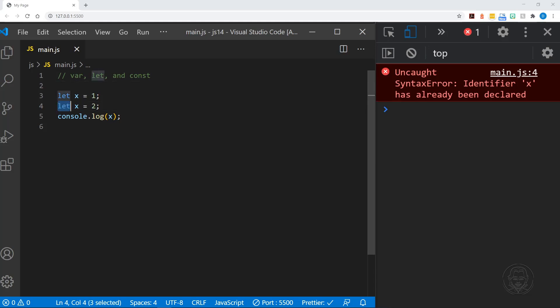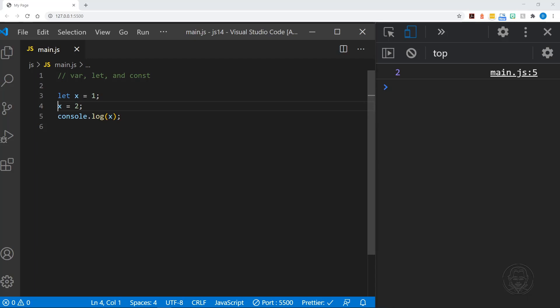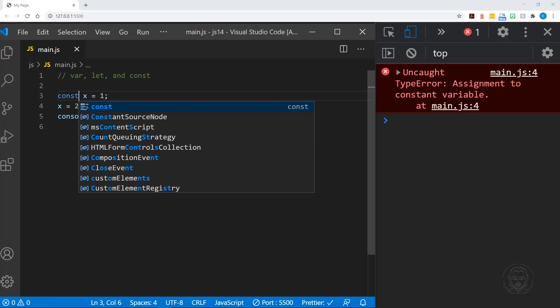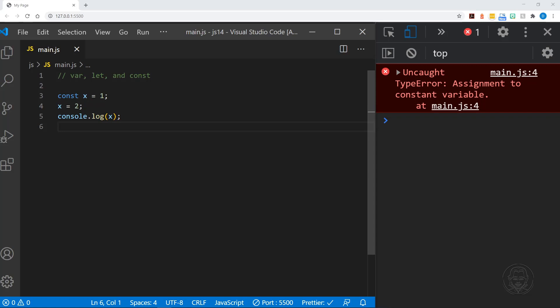Now both var and let will allow reassignment. So there is no error here, because we didn't use the keyword let again — we just declared the variable once, but then we reassign the value. And that's okay. If we use the keyword const, this will throw an error. This makes const the preference for most. You want to use const whenever you can, and then use let when you know you're going to need to reassign a value. Otherwise use let and leave var for legacy code.